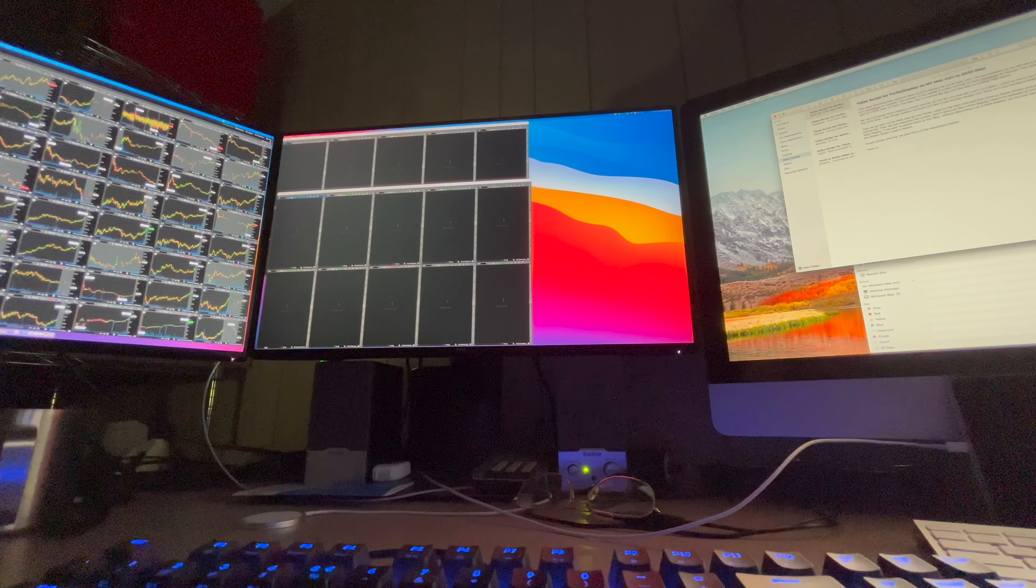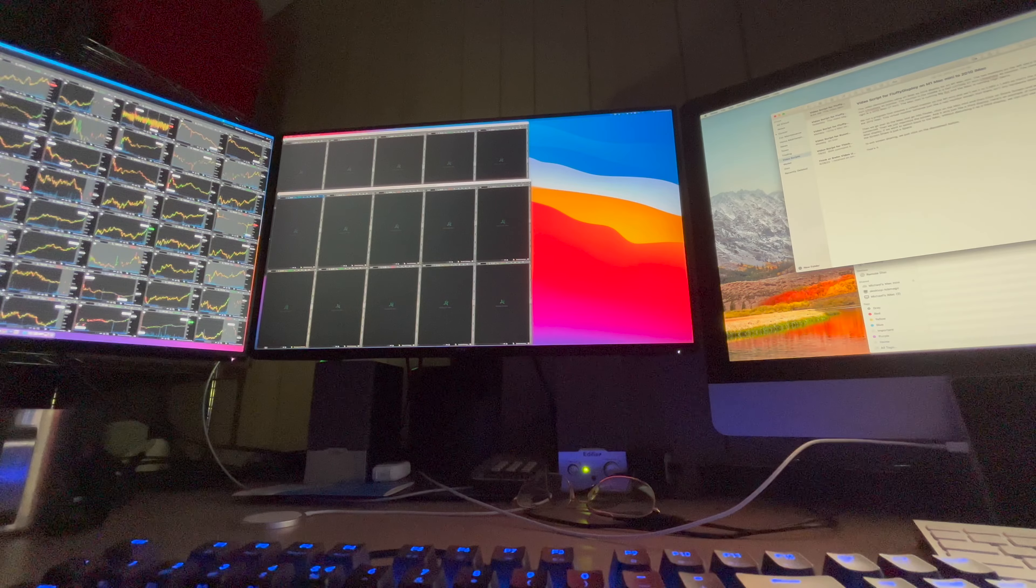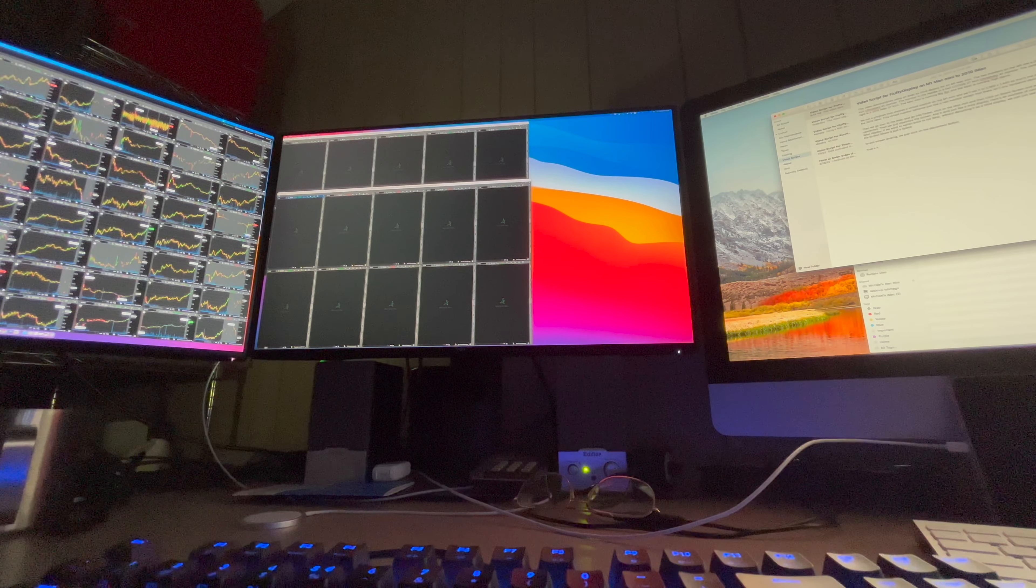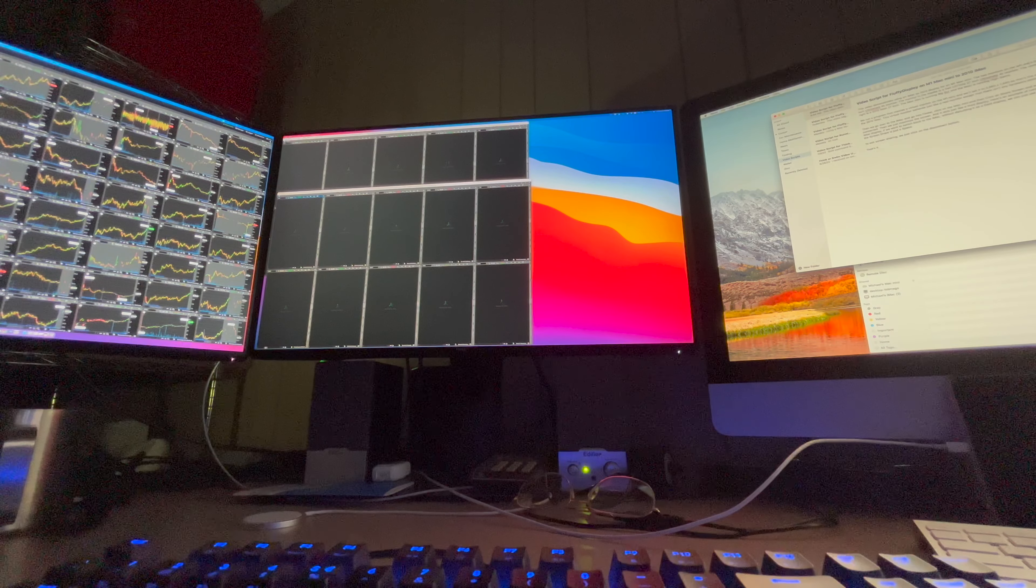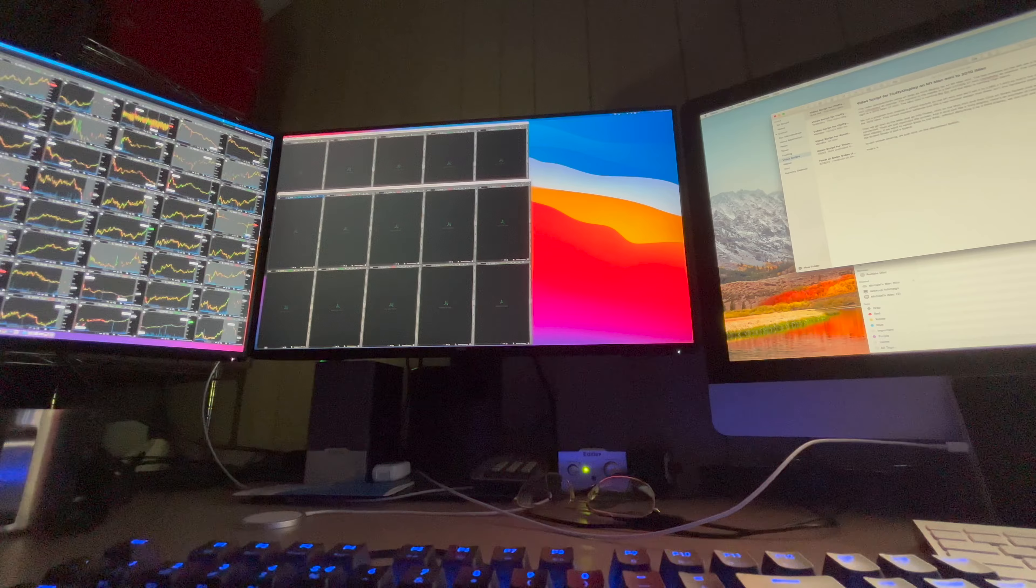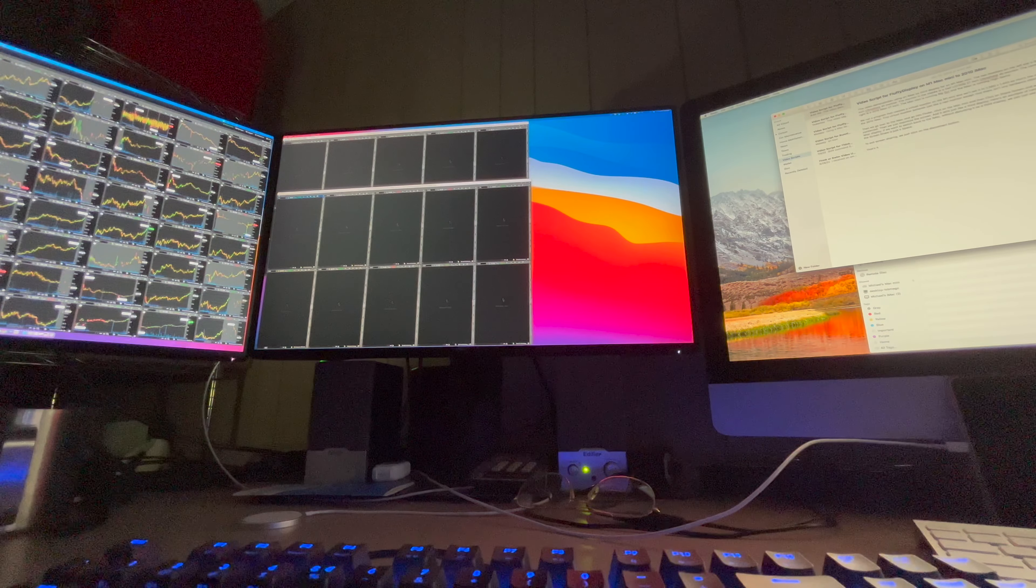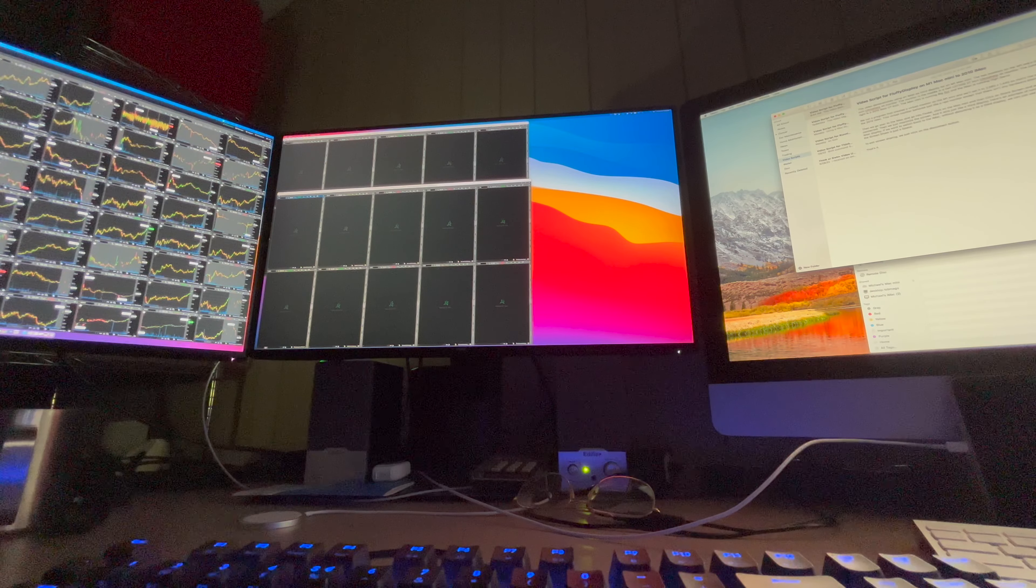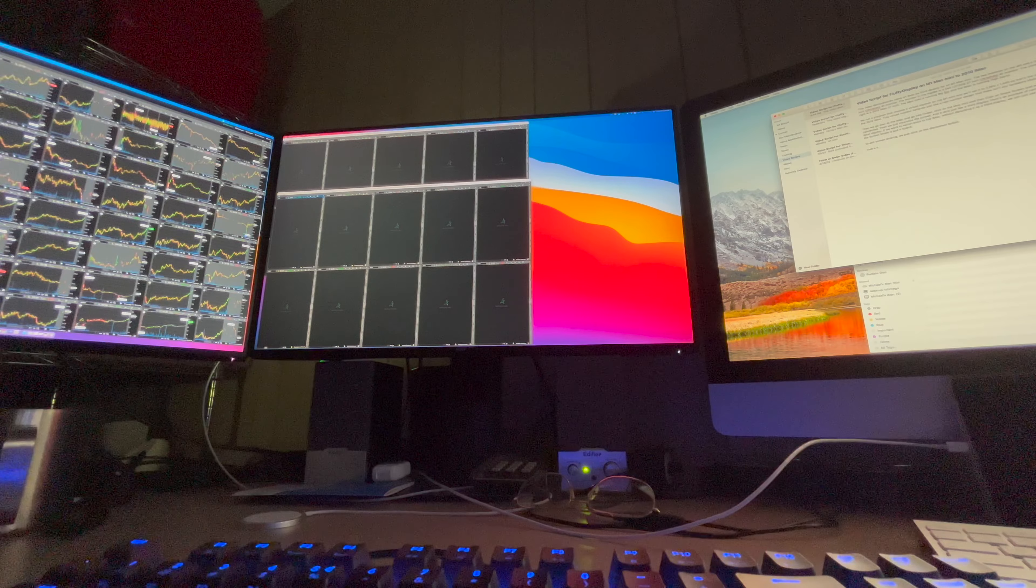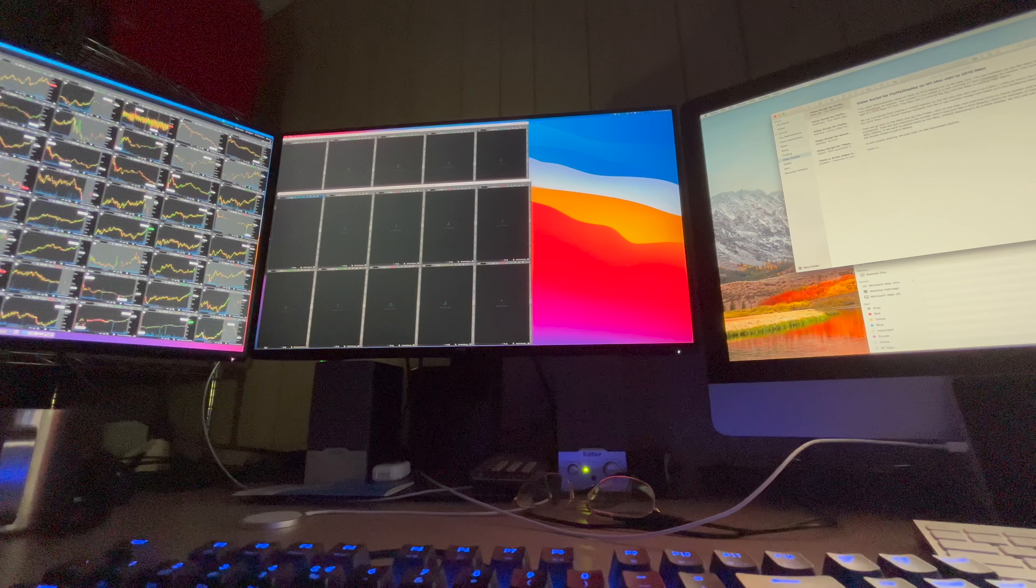This video demonstrates using an iMac as a third display for an M1 Mac Mini. The two monitors on the left are a Dell U2718Q 27-inch UltraSharp 4K monitor and a Dell U2720Q 27-inch UltraSharp 4K USB-C monitor. The computer on the right is a 2010 iMac 27-inch.